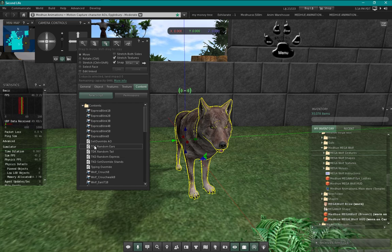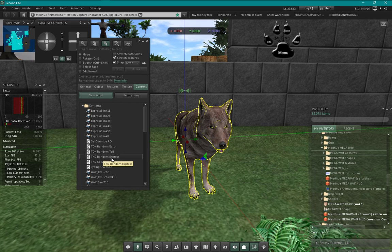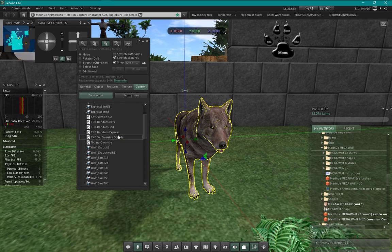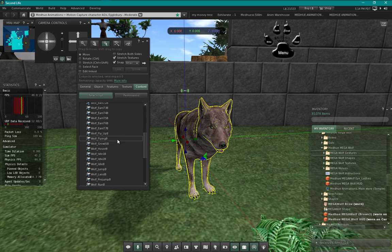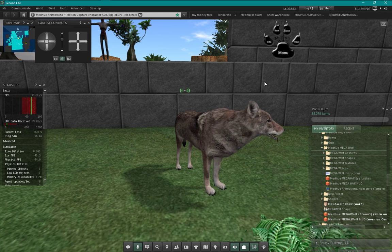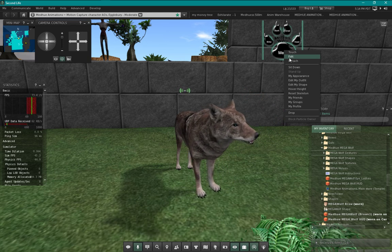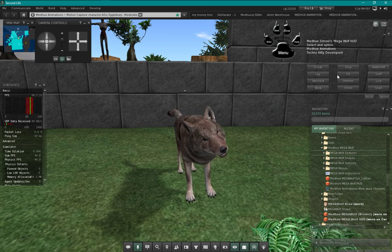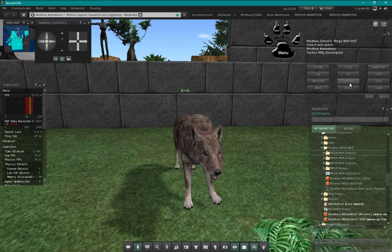There are different parts to the wolf - different sections. I have random ears, random tail, random expressions, a stand override, and my regular AO override, then a ton of different animations to animate all those different parts. Most of those movement animations are inside the wolf. At the top you'll see I have a HUD, and if I hit menu on the HUD we get a bunch of options.